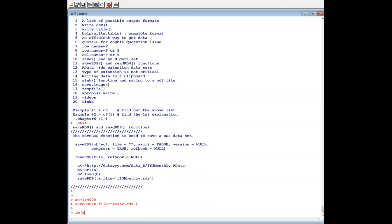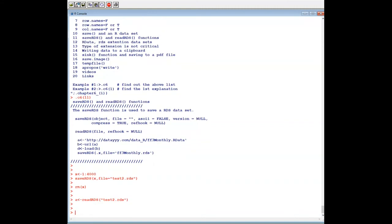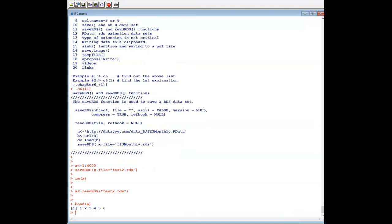So let's load it: a = readRDS('test2.rds'). Then head(a). This is quite different from the previous save/load approach.